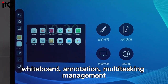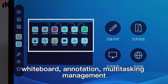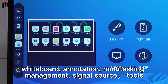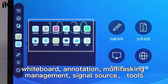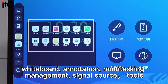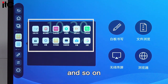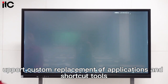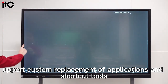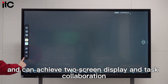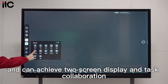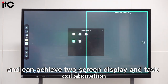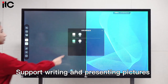The machine uses virtual buttons of the navigation bar on the left and right sides to quickly return and call up the home page, whiteboard, annotation, multitasking management, signal source, tools, and so on. It supports custom replacement of applications and shortcut tools, and can achieve split-screen display and task collaboration.